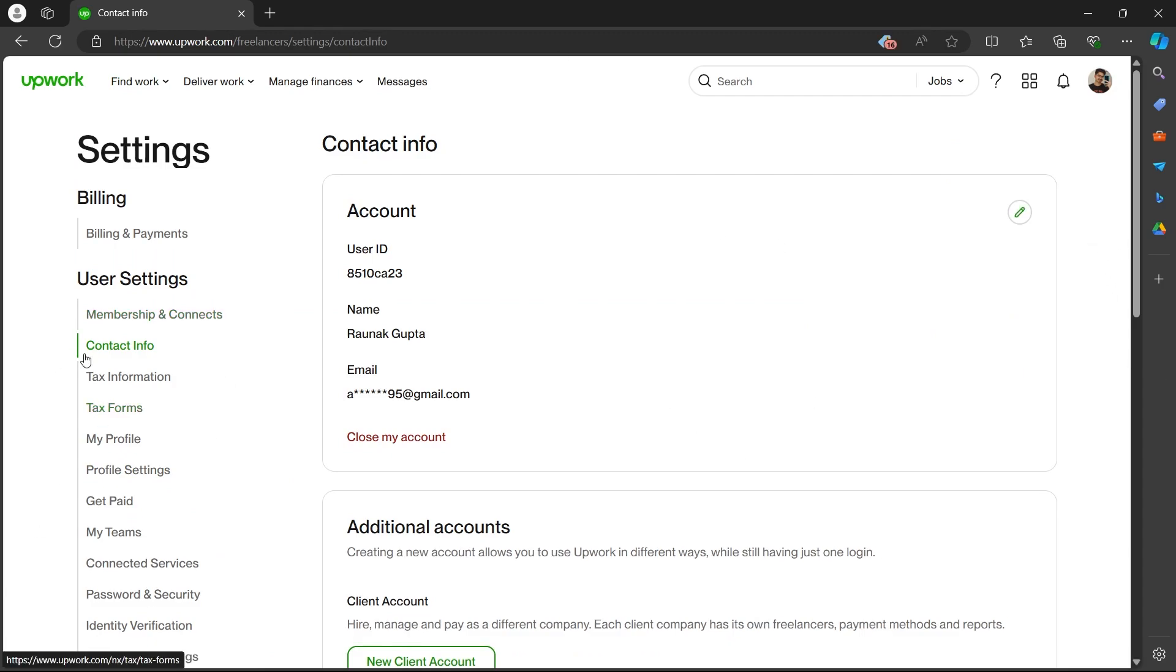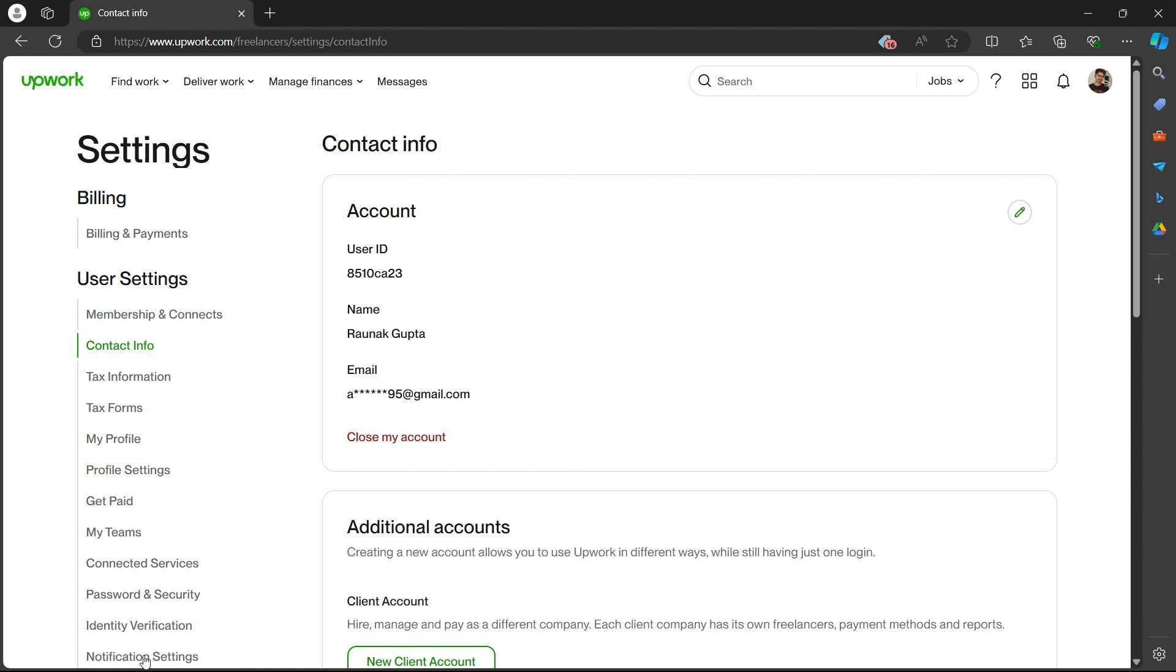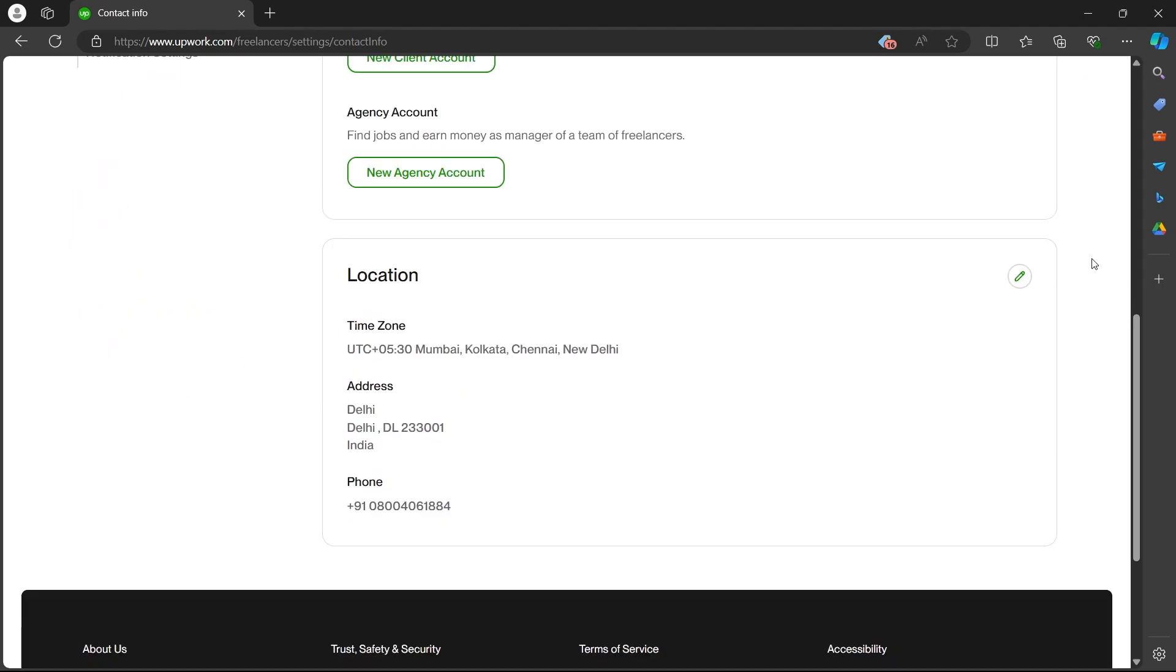On this page, you'll have to navigate to the contact info section. Make sure you click on the contact info section at the left corner of your screen.